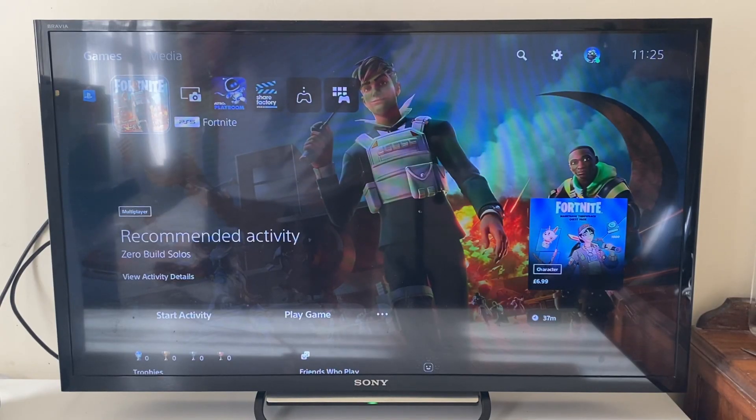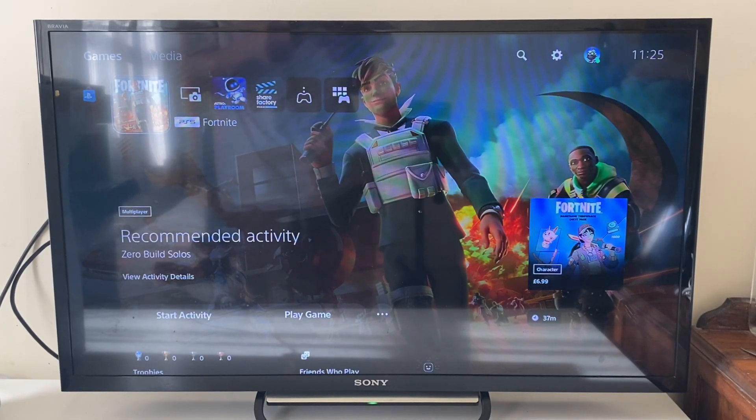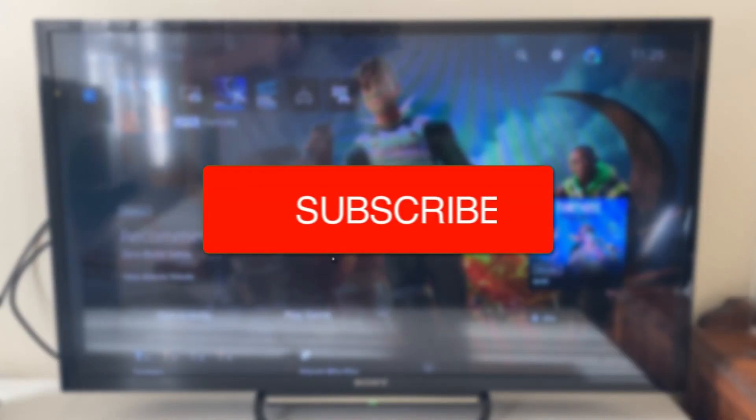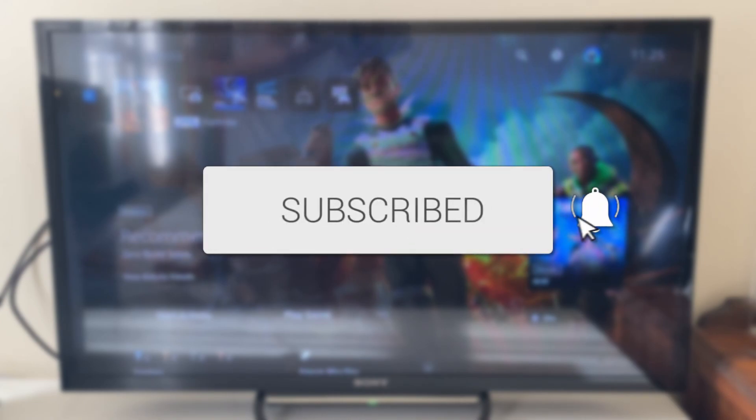We'll guide you through how to enter safe mode on your PS5. If you find this guide useful, then please consider subscribing and liking the video.